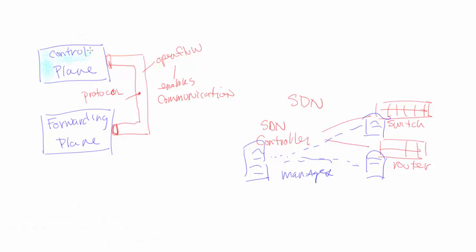These two planes, the control plane and the forwarding plane, we talk about in other videos about what the need for these planes are, so I would suggest viewing that.